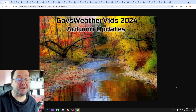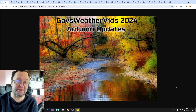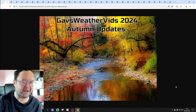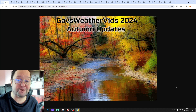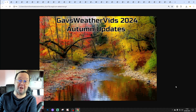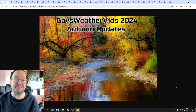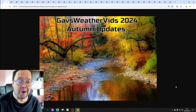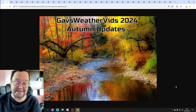Hello everyone and welcome to the second Autumn 2024 update from Galaxy Weather Vids. Time to bring you more Autumn data. This is a direct follow-on from last week. Last week we were looking at Spring to Autumn data. This week we're going to be looking at May to Autumn data.